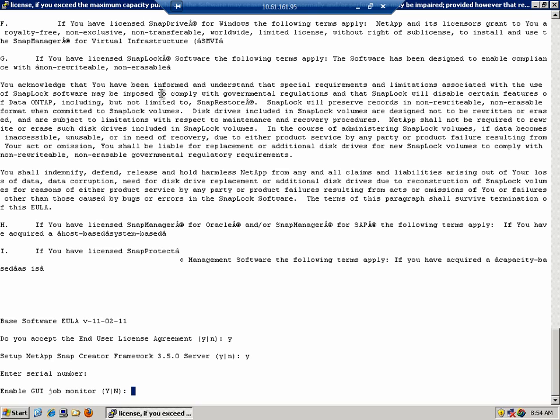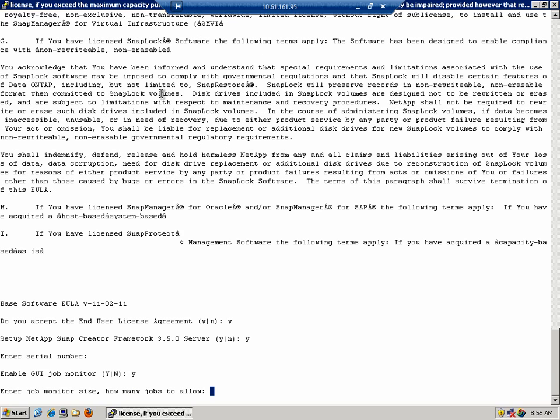Next you're asked if you'd like to enable the GUI job monitor. The GUI job monitor is new as of Snap Creator 3.5. We're going to enable the job monitor, and you're asked how many jobs you'd like to allow. This is how many jobs it will keep in the history of the GUI. The Windows install defaults to 100, so I'm going to use the same number.